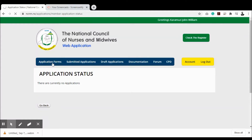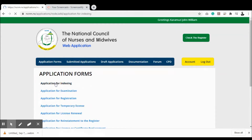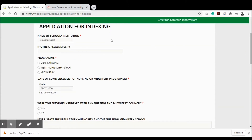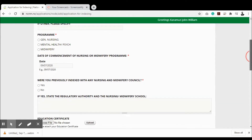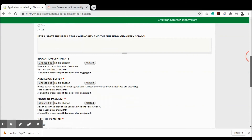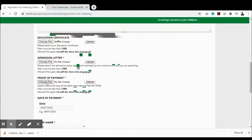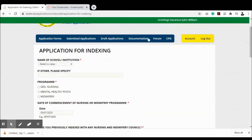Let's walk through one application — for indexing. Assuming you're a student needing to apply for indexing, click 'Application Forms' then 'Application for Indexing'. Fill in the name of your school, the program you're studying, the date of commencement, and whether you were previously indexed with any nursing or midwifery council. Enter all required information, make a payment, indicate the bank, slip number, and amount paid, attach the proof of payment, and then submit the application.